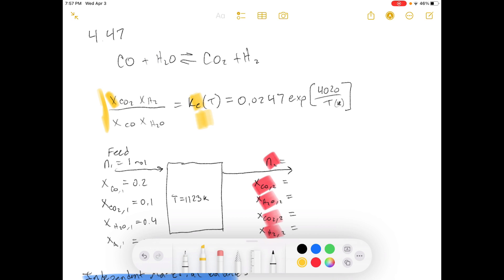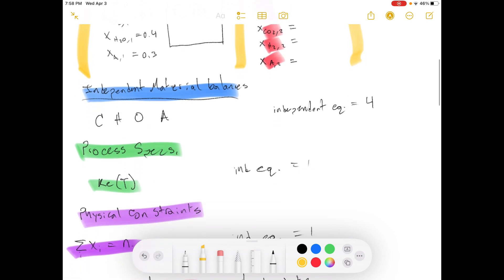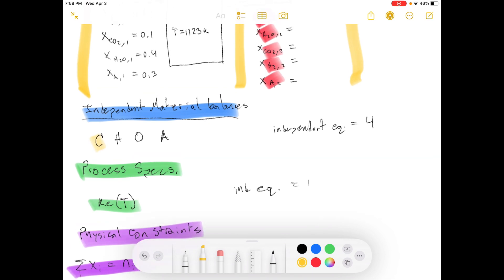Part A: assume a basis of one mole feed, draw and label a flow chart, carry out a degree of freedom analysis of the reactor based on extensive reaction, and use it to prove that you have enough information to calculate the composition of the reaction mixture at equilibrium. So you have a reactor with a feed initial condition and unknowns marked in red — all the molar components in the ending feed. For the degree of freedom analysis, we do independent material balances around carbon, hydrogen, oxygen, and the inert component.